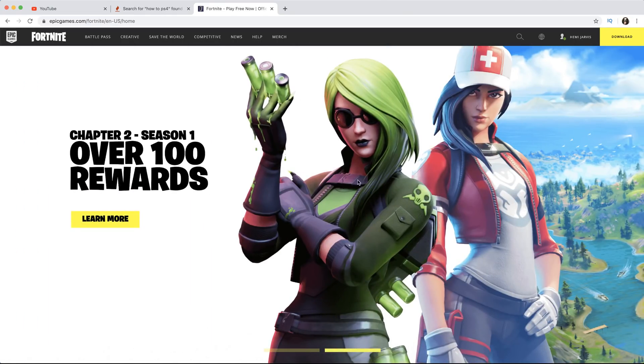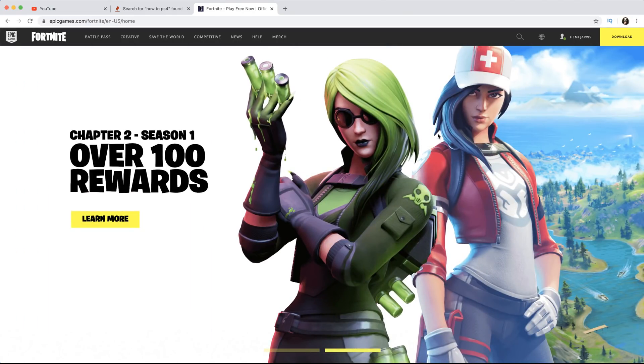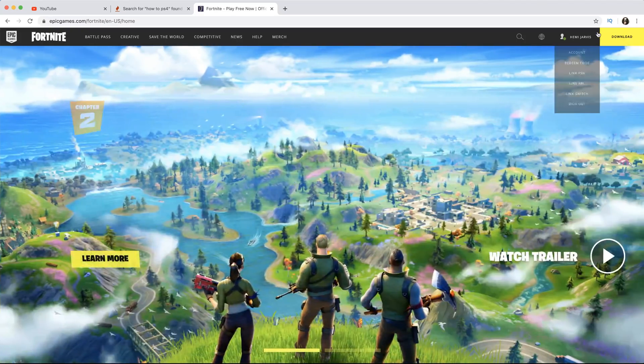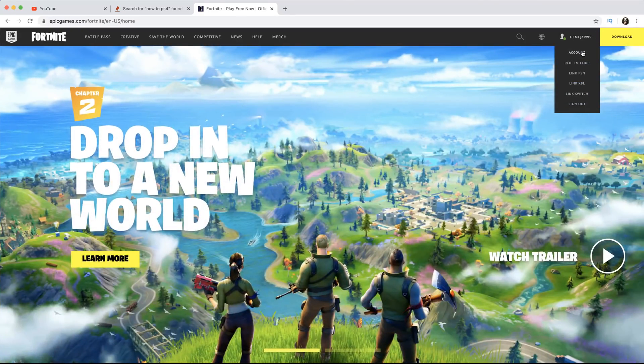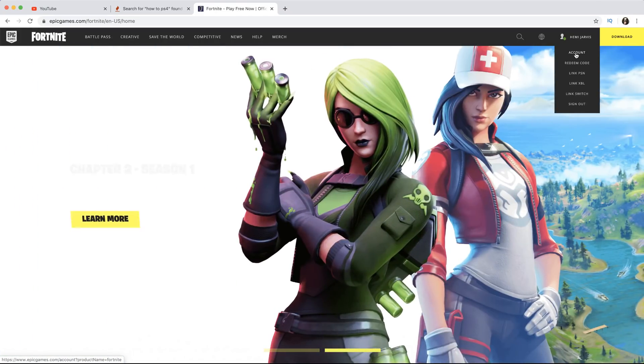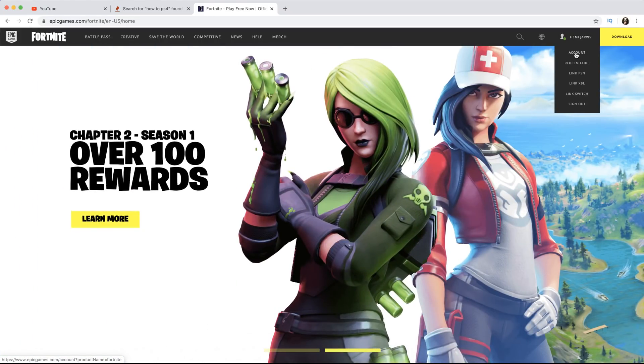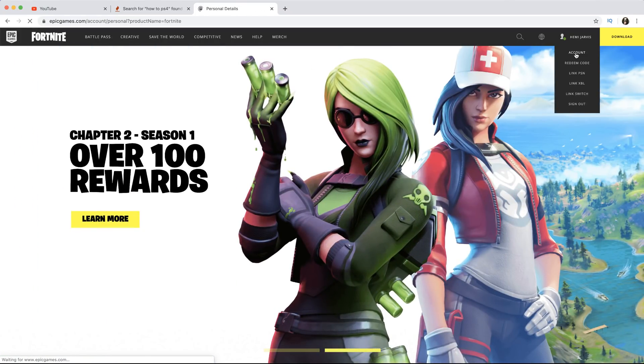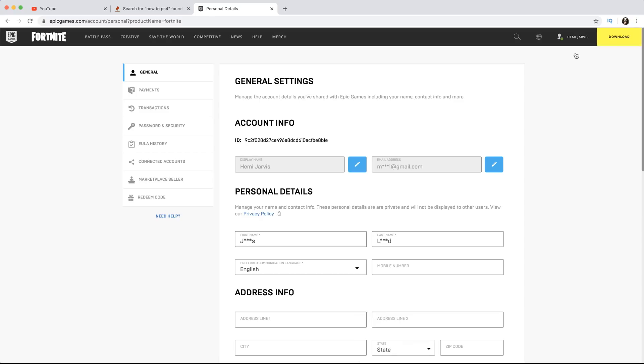Once you log into your Epic Games account, you just come over here to where it says Account and click on Account. You should see all of this information. The next step once you get on the page that looks like this is very simple.